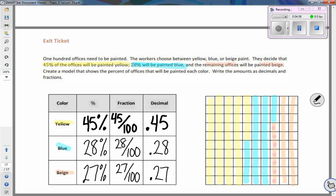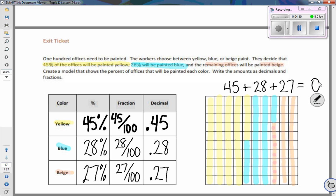To make sure my grid and percents are correct, I add up all the percents — they should total 100. Yellow is 45, plus blue is 28, plus beige is 27. In the ones place: 7 and 8 makes 15, plus 5 more is 20 — put the 0 down and carry the 2. Then 2 plus 4 is 6, plus 7 is 13, plus 8 is 21, plus 9 is 100. So I add up to 100.